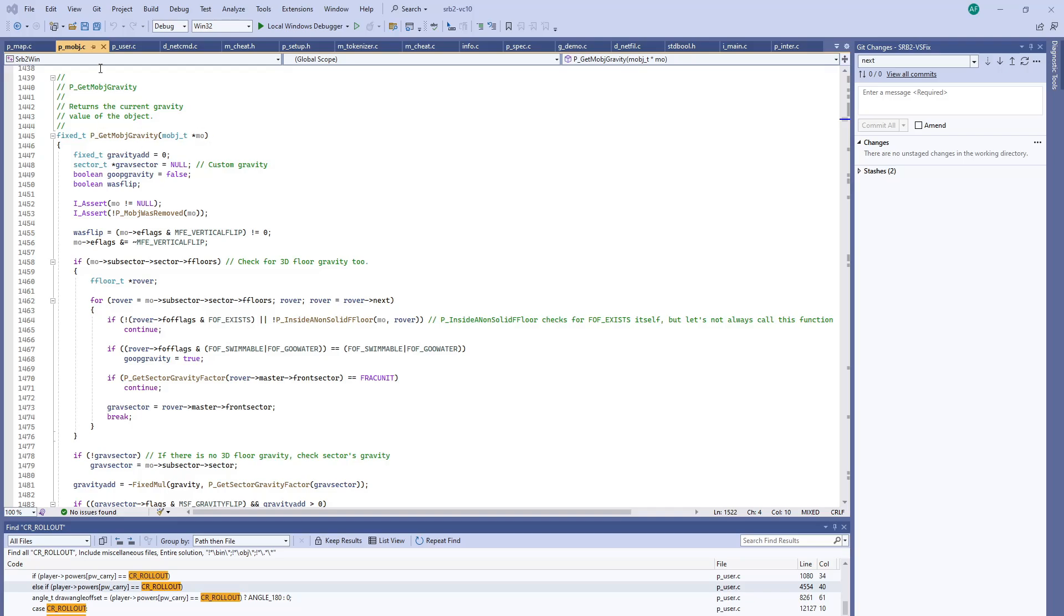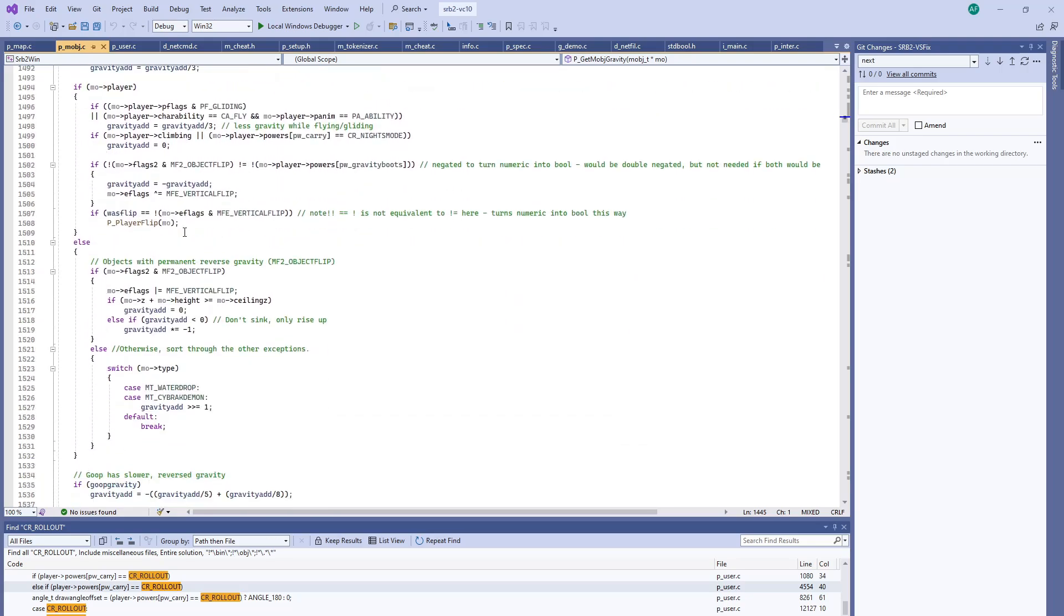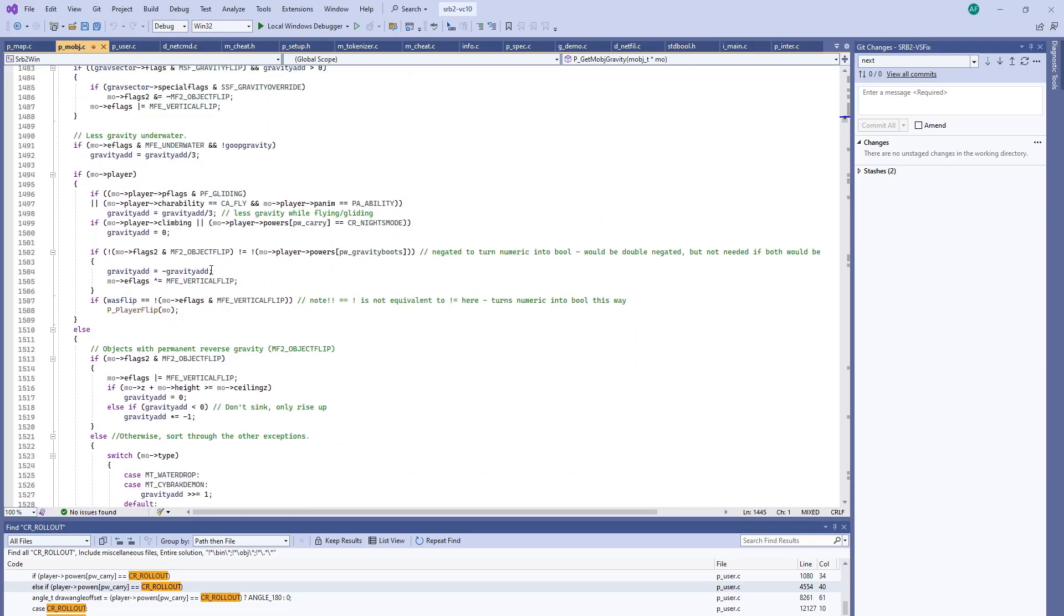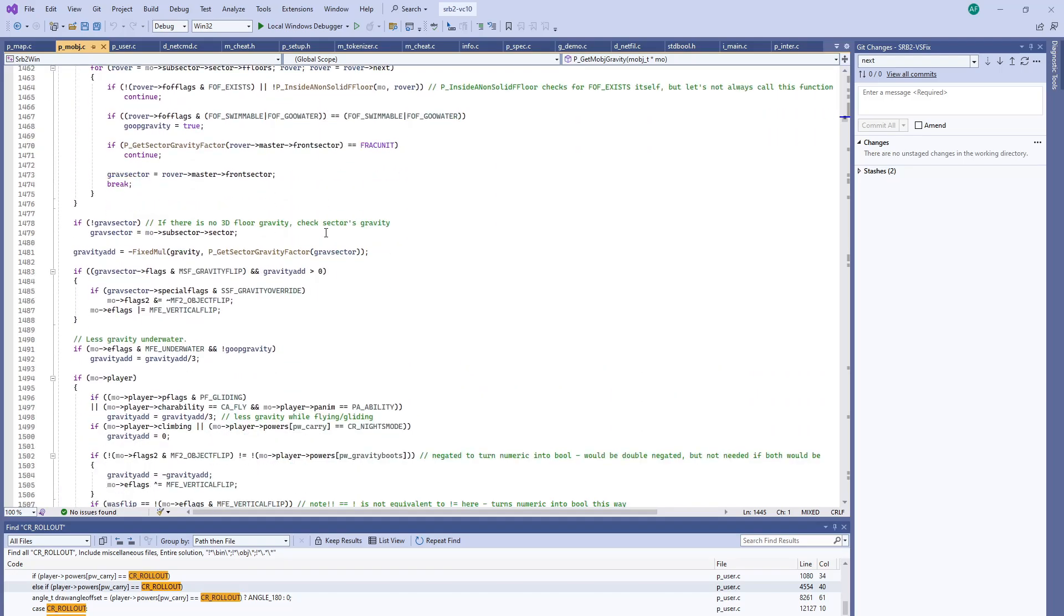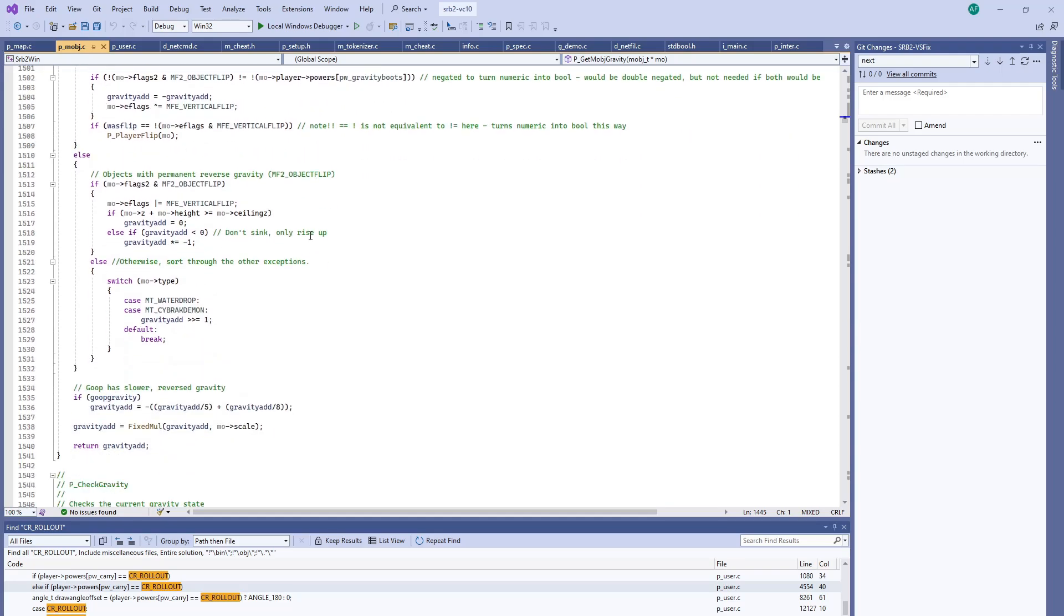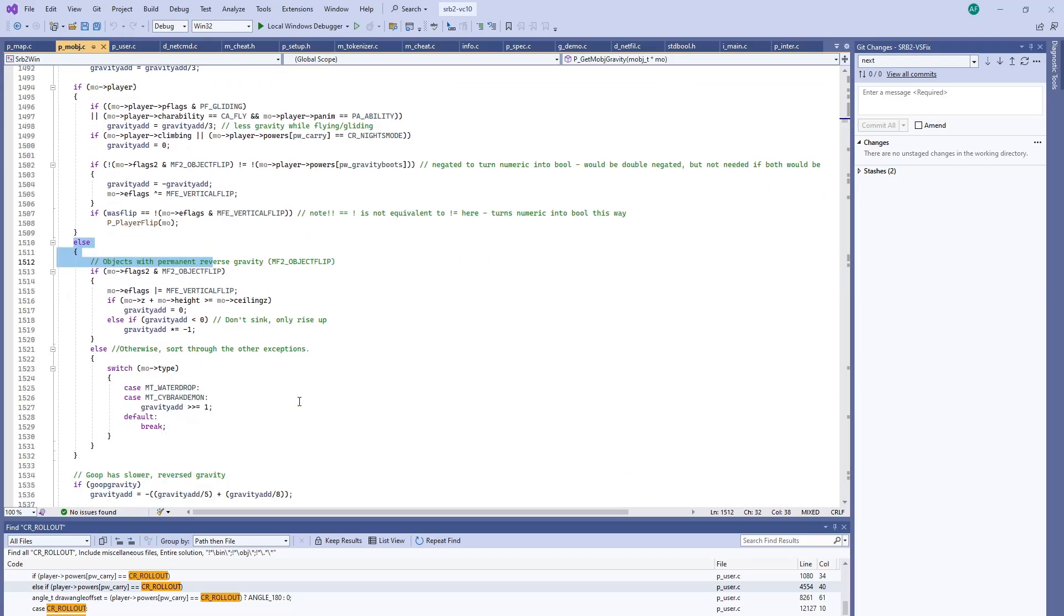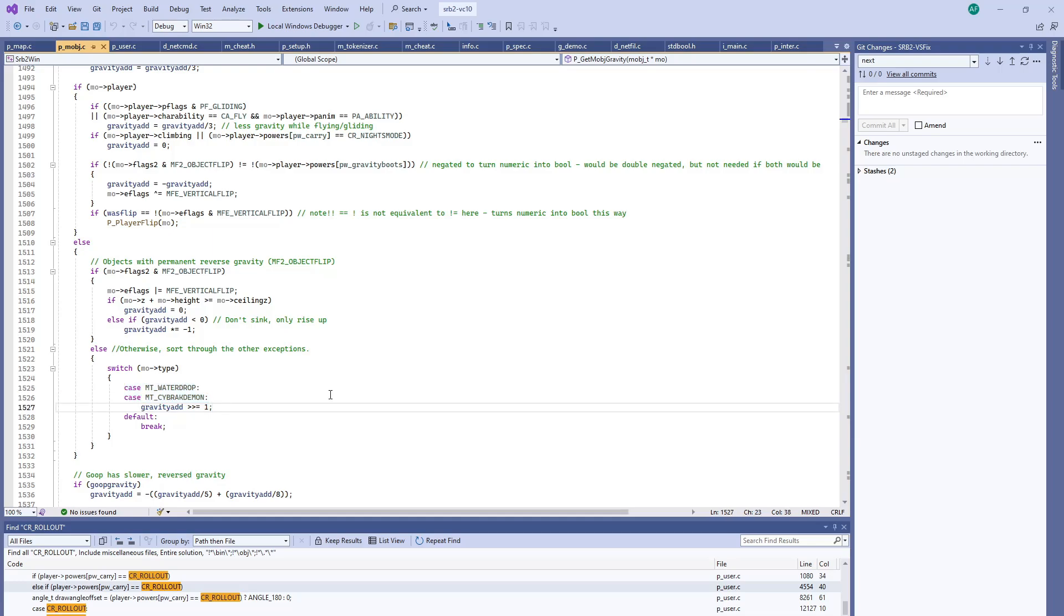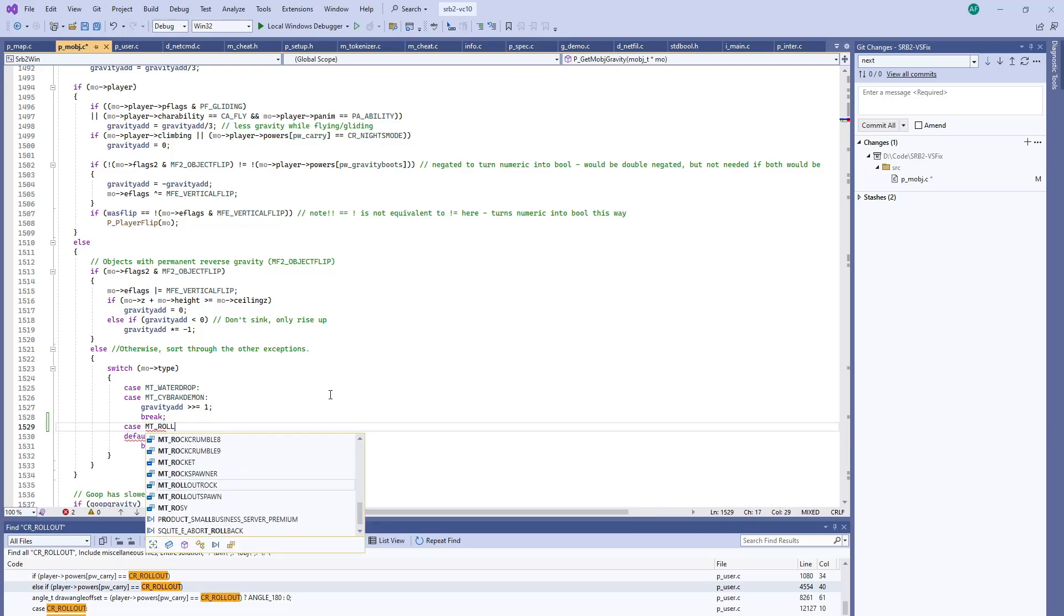In pmobs.c there's a handy function called getmobsgravity which applies to most objects and will look at whether you're inside a gravity flipping sector or some other type of sector that modifies your gravity. It looks for if you're the player or if you're not the player. Well, the rollout rock is not the player. Down here we see there's a couple exceptions for cybrak demon and the water drop to have half as much gravity. Let's see if we can change rollout rock.